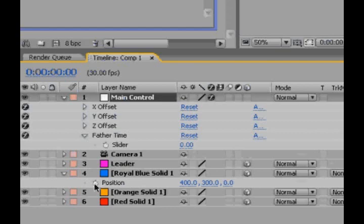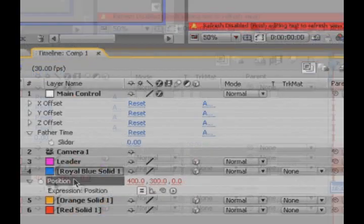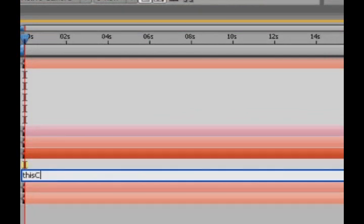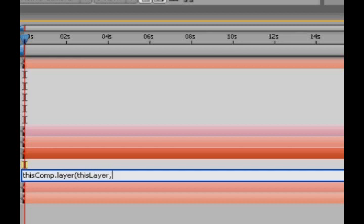let's just alt click the stopwatch on the position of the one under the leader here. And we'll write thisComp.layer, open parentheses, thisLayer, comma minus one. Okay, so we're just telling it that we want to take the value of the layer above us. Okay, it's dot position value.